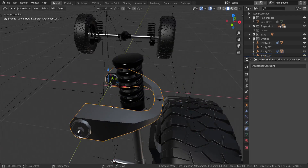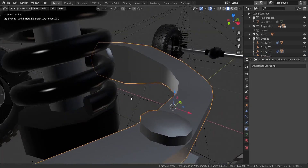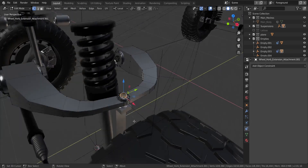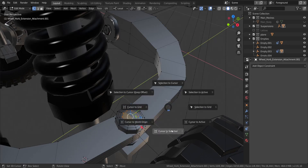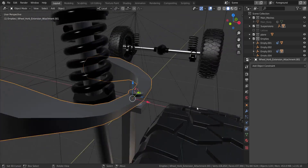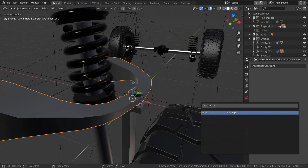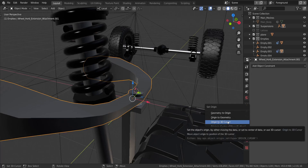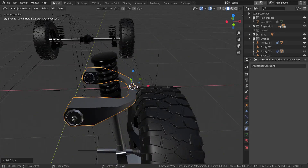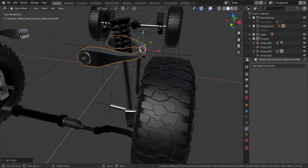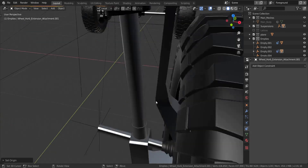Next I'm going to take this piece and set the origin to the center over here — right now the origin is at the world origin. So I'm going to take this face, press Shift and S and choose cursor to selected, then press the spacebar and set the origin to the 3D cursor. You'll know why I did that very soon.